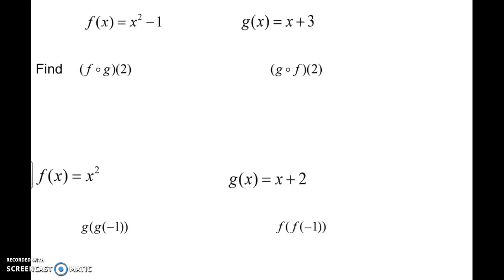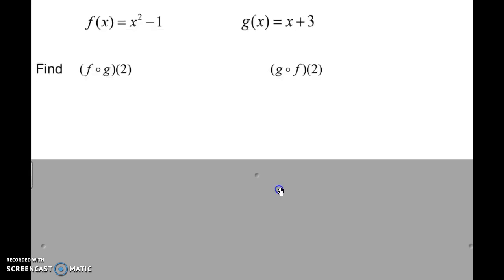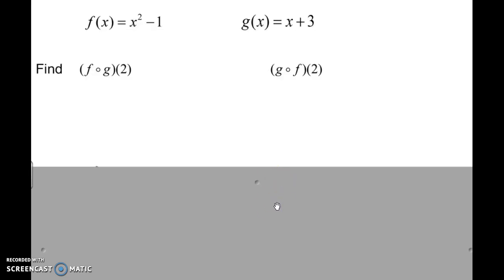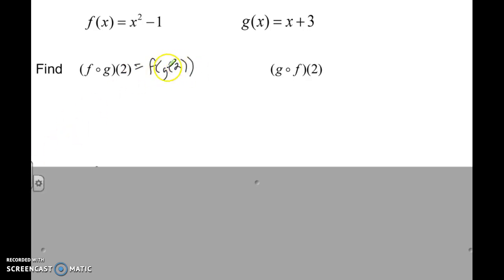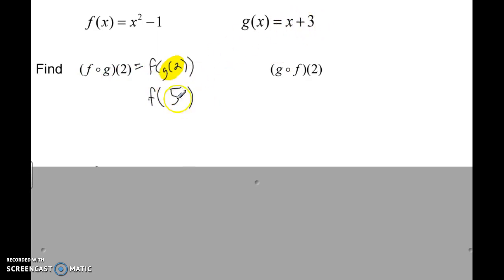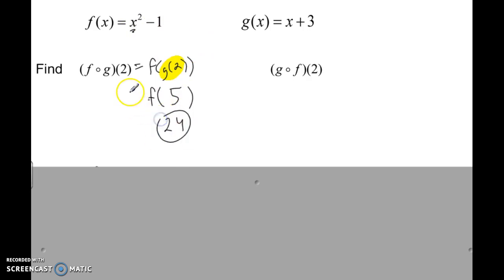Now with different functions: F is defined as X squared minus 1, and G is X plus 3. We're going to plug this in one step at a time. Rewrite this as F of G of 2. The inside function is G of 2: 2 plus 3 is 5. Now plug 5 into the F function everywhere there's an X: 5 squared is 25, minus 1 is 24. So F of G of 2 equals 24.